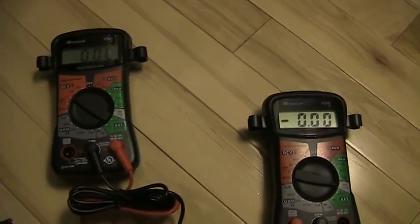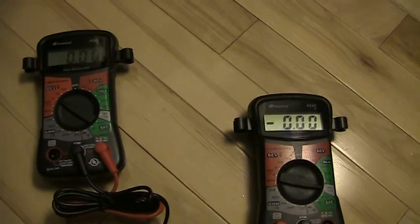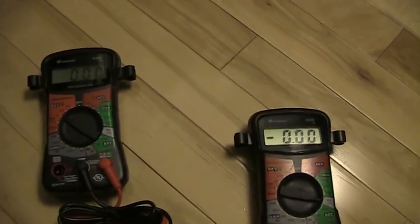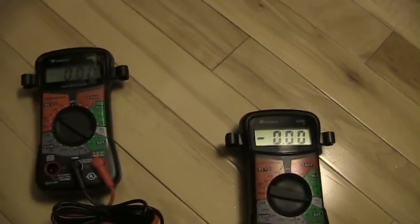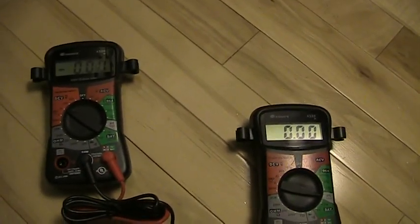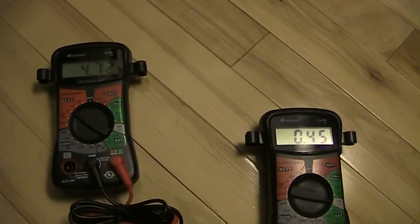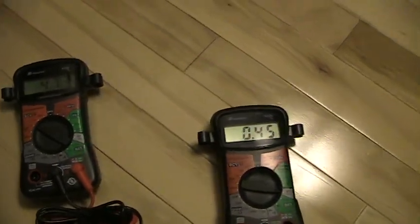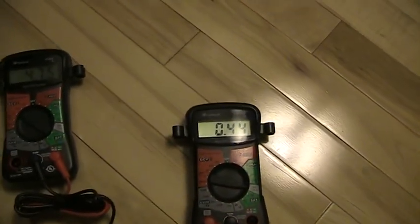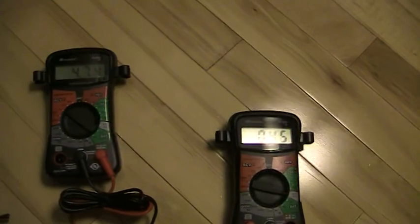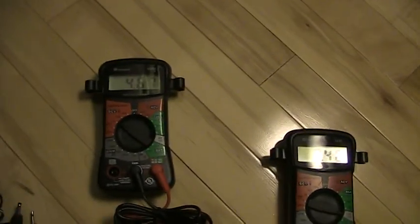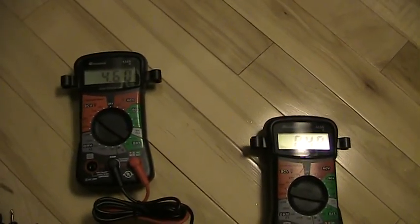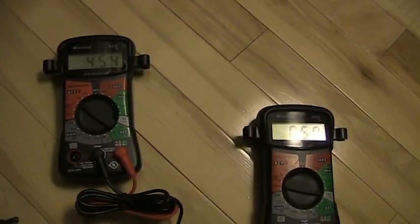I'm going to flip it to 4.5 volts. And here we get 0.44 amps and 4.62 volts.